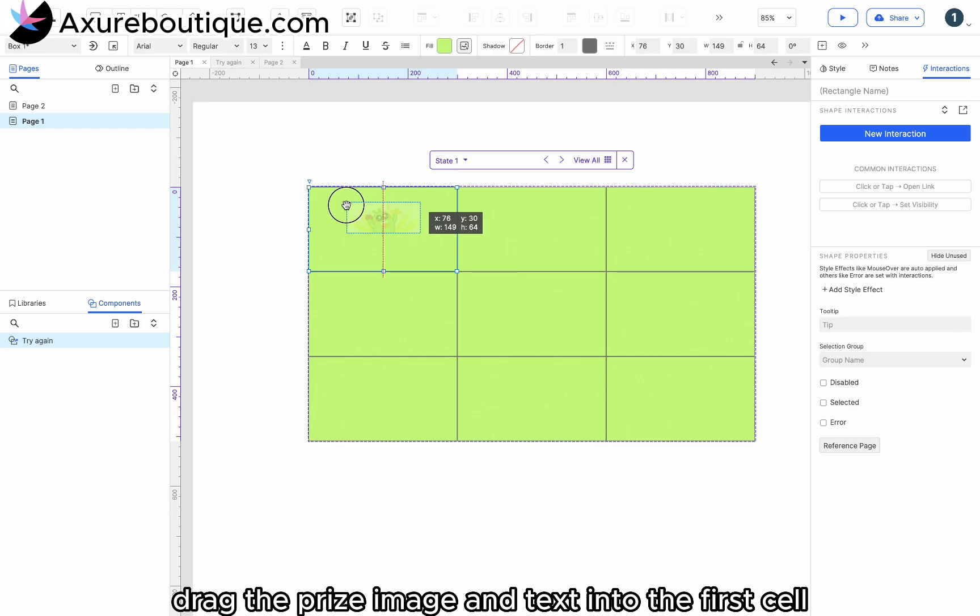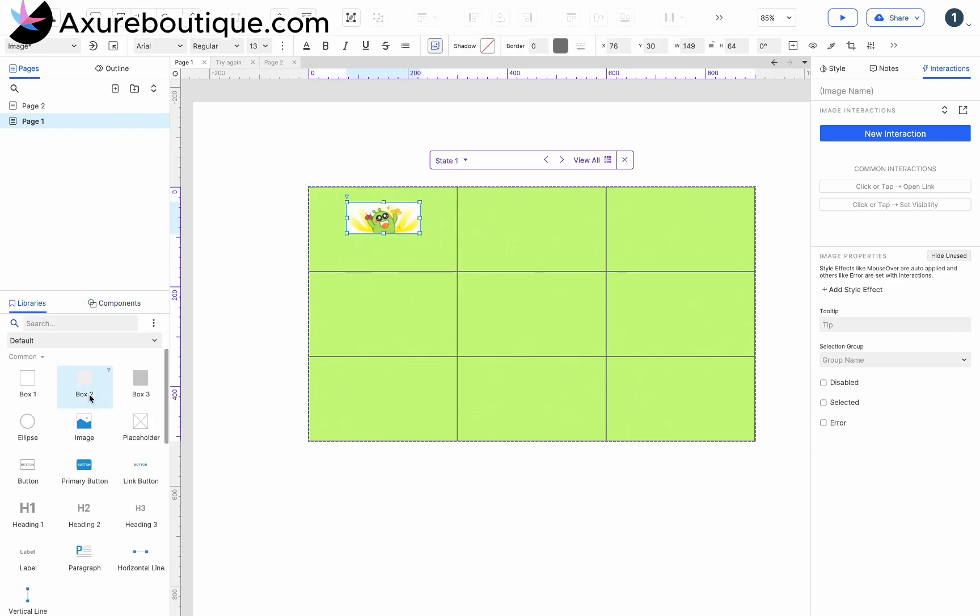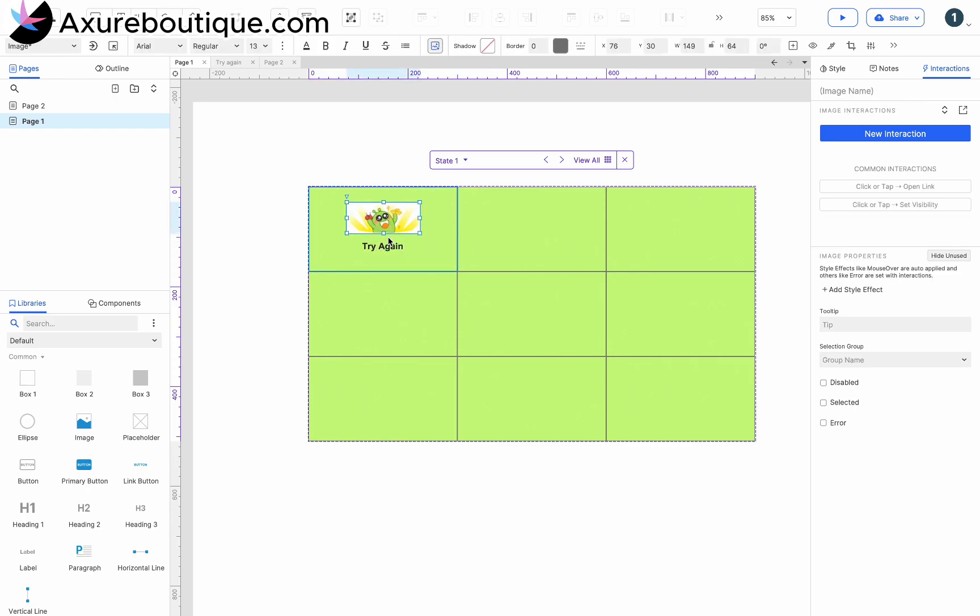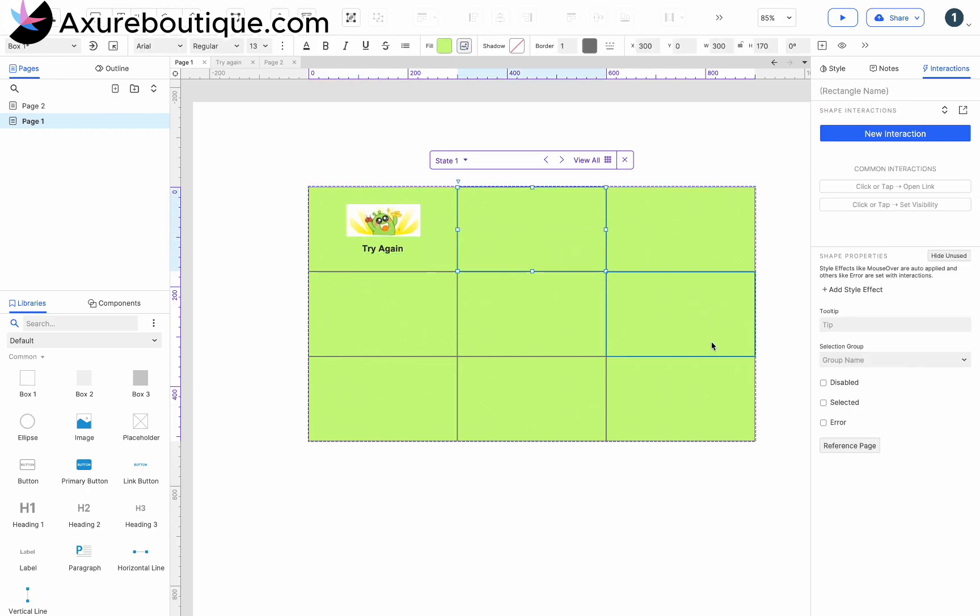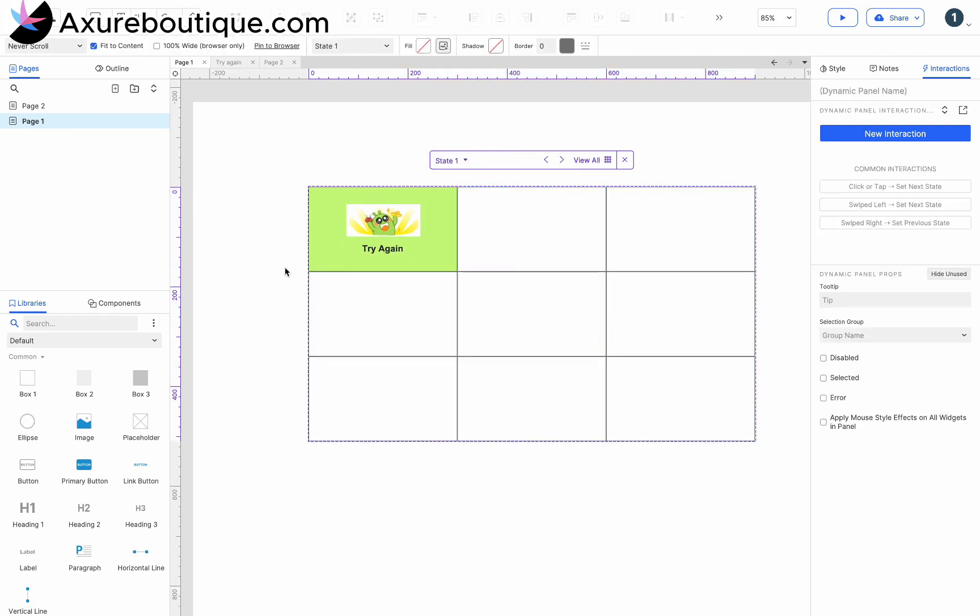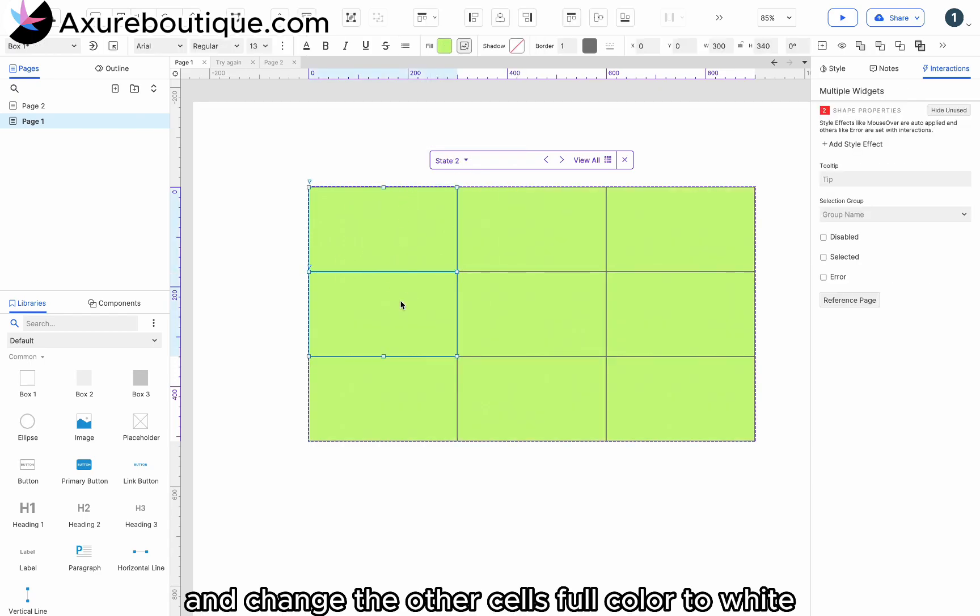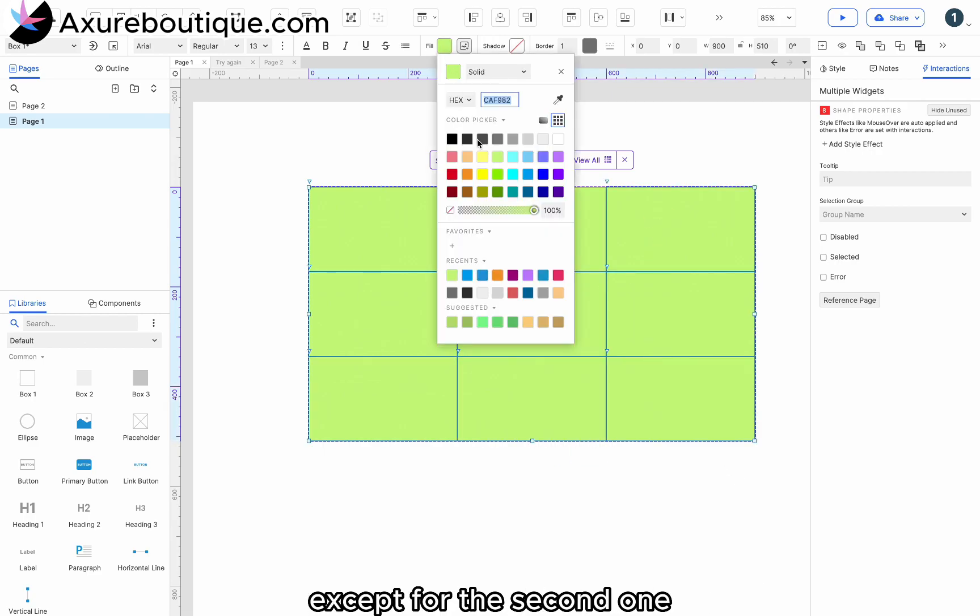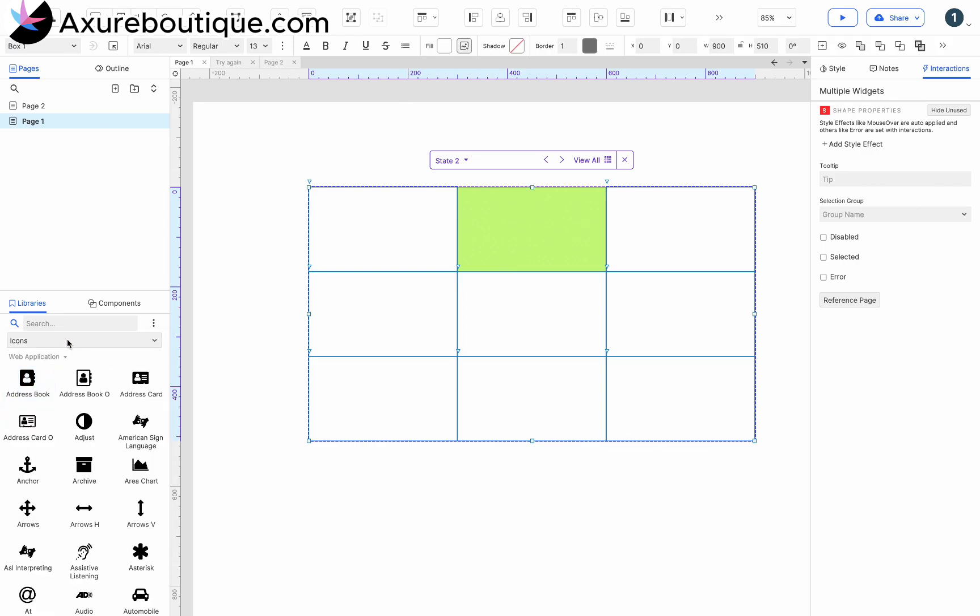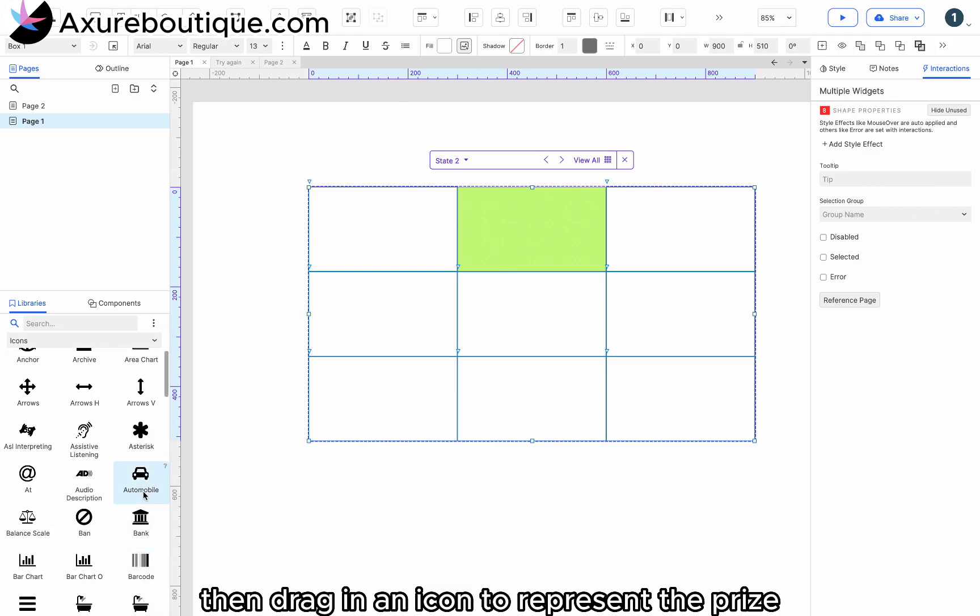Drag the prize image and text into the first cell. Change the text to try again. Then change the other cell's fill color to white. Enter state 2 and change the other cell's fill color to white except for the second one. Then drag in an icon to represent the prize.